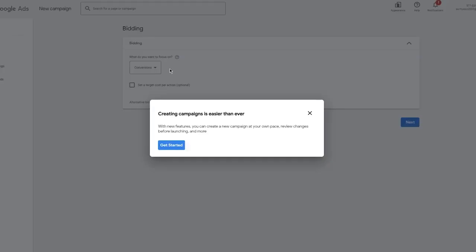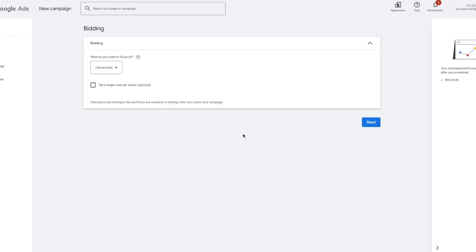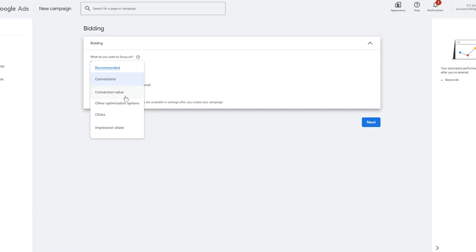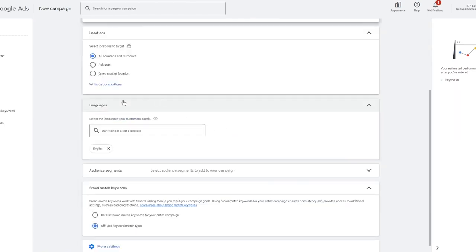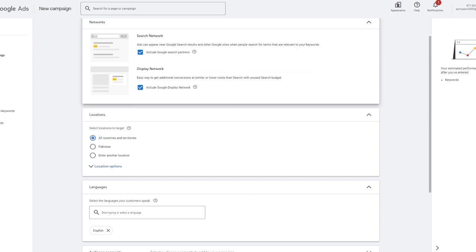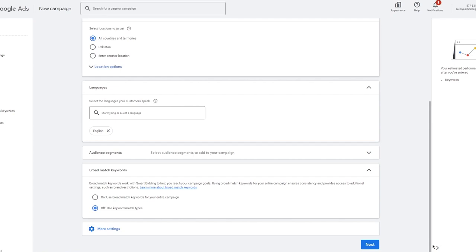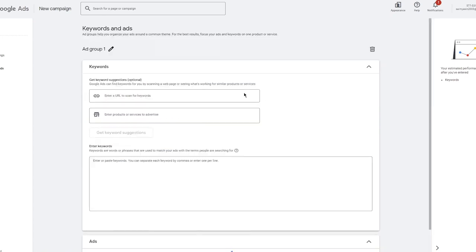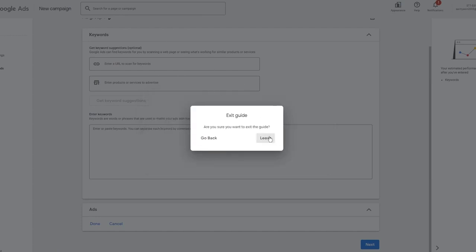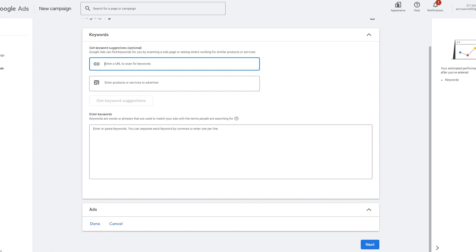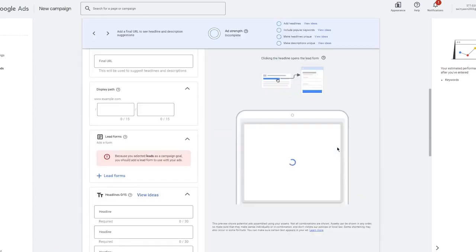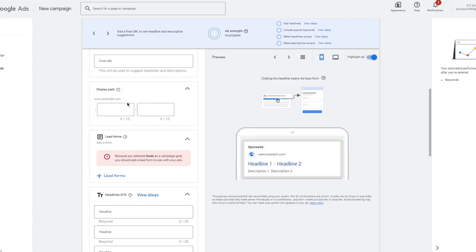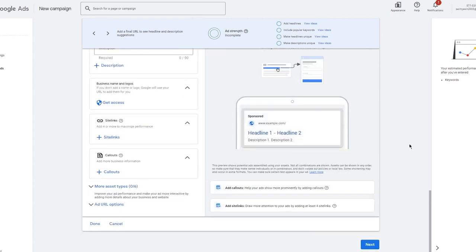After clicking Continue, it gives you an installed tag to add to your website. For what to focus on, I'm going to choose Conversions, then click Next. The next screen covers geographical settings — what country you want more sales or traffic from. You'll also enter the URL of your website for keyword scanning, and configure how the ads will look, including editing lead forms and display paths.